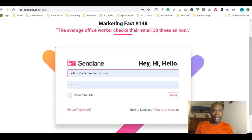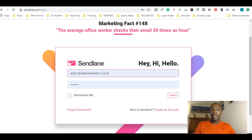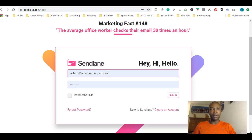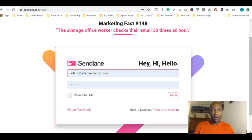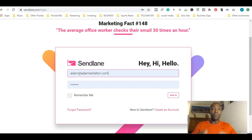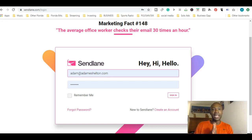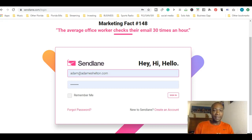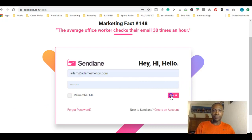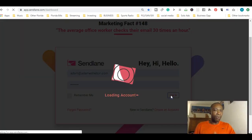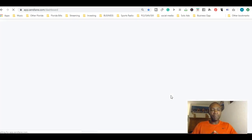Like I said in the other videos, SendLane is based out of Chicago and it's a very good email autoresponder, especially for affiliate marketers, network marketers, or any type of online business when it comes to emailing your list and getting subscribers engaged. SendLane definitely has the tools to do that. Let me log in right now.